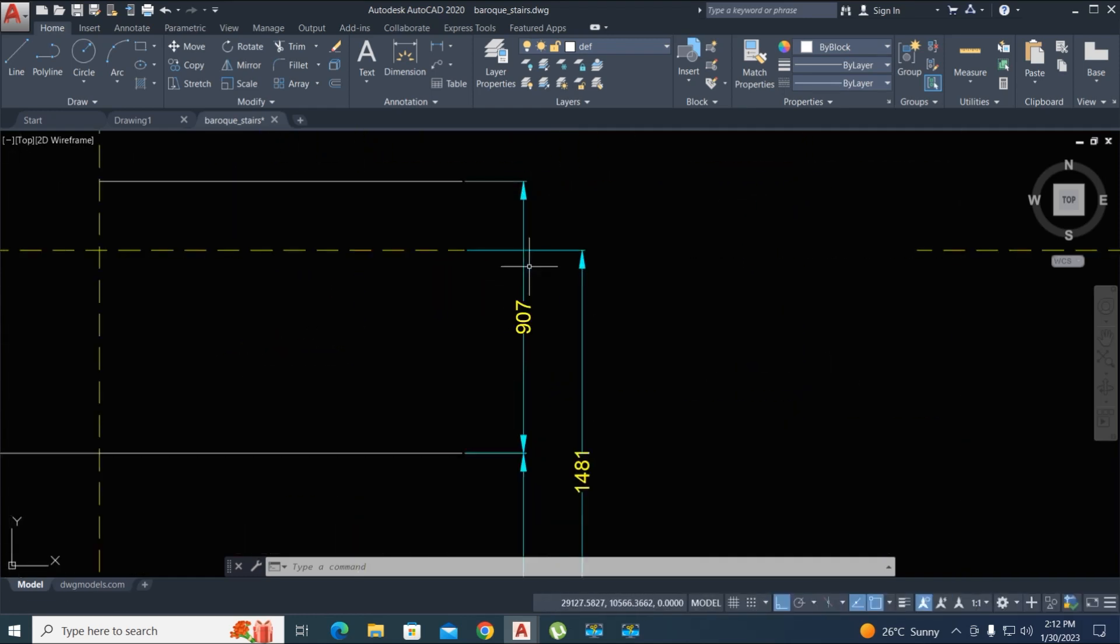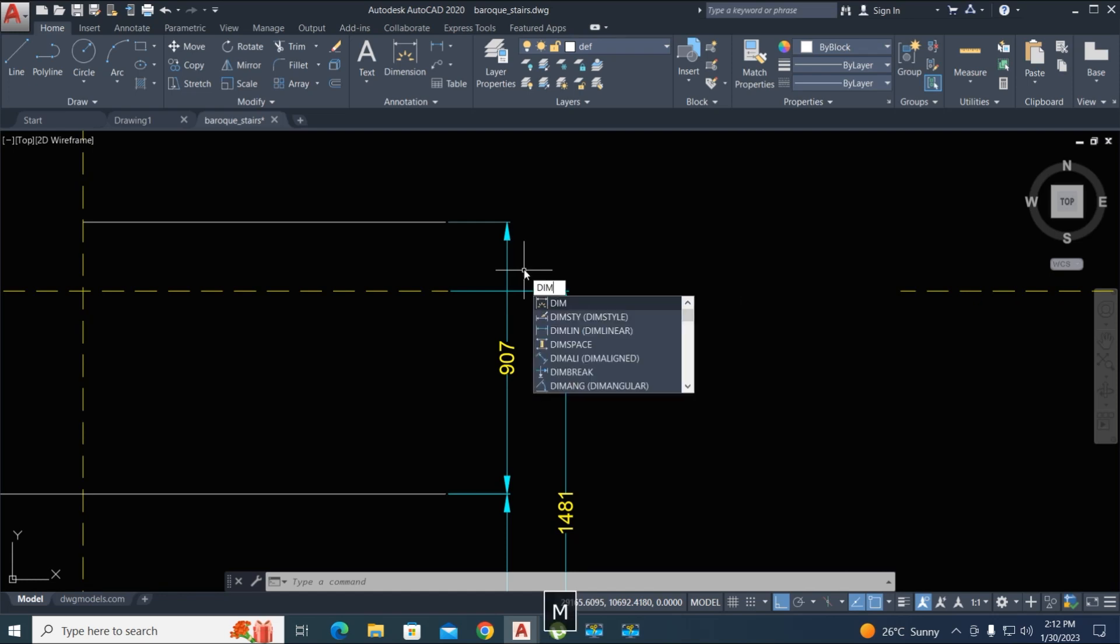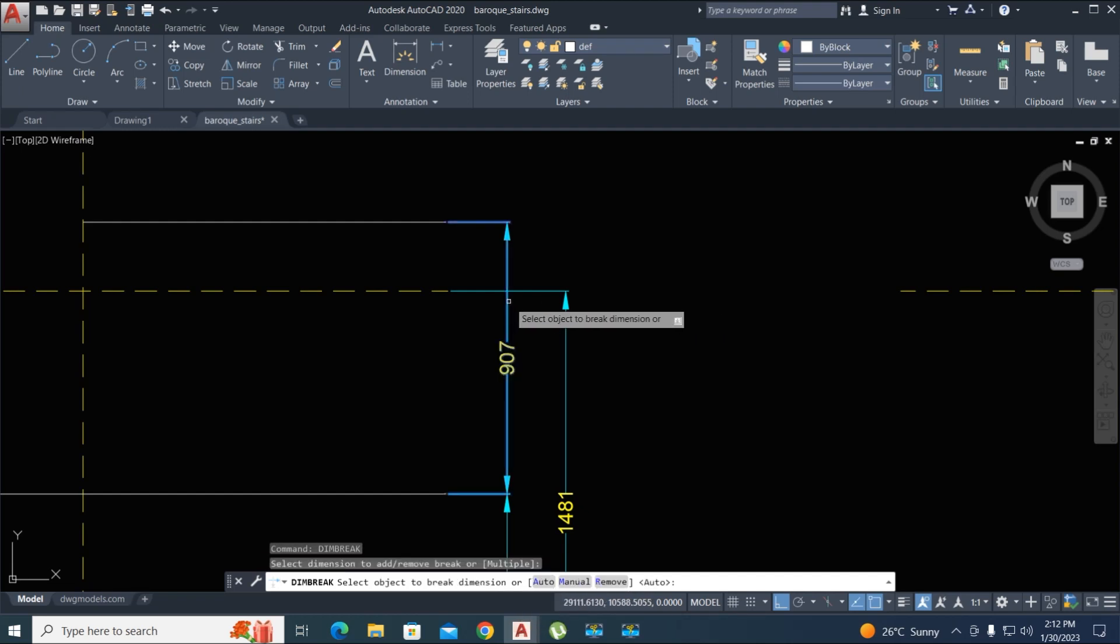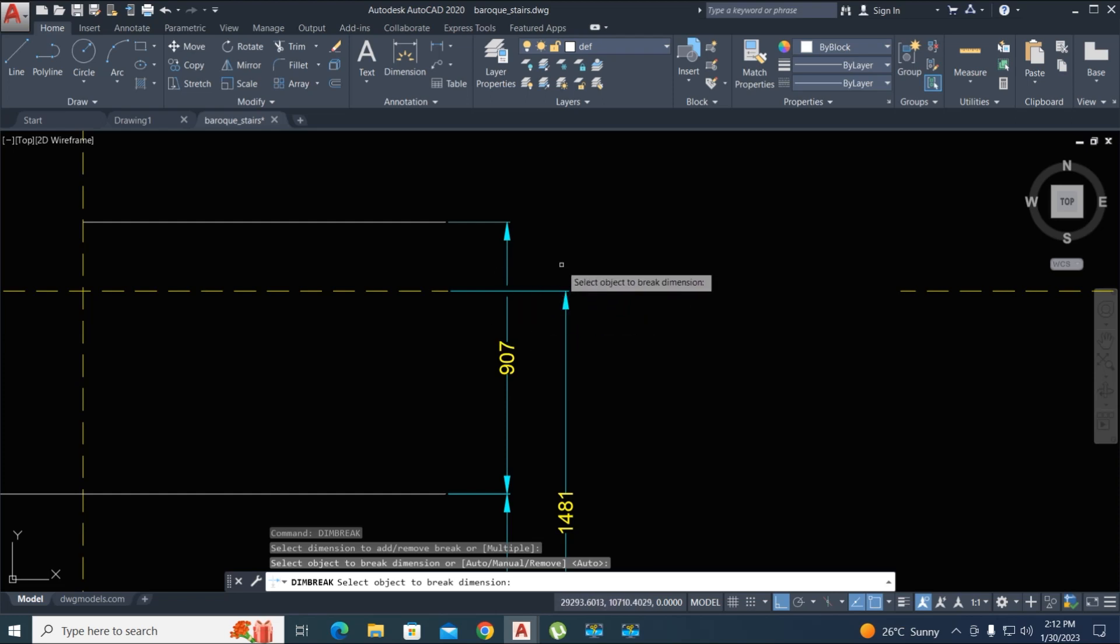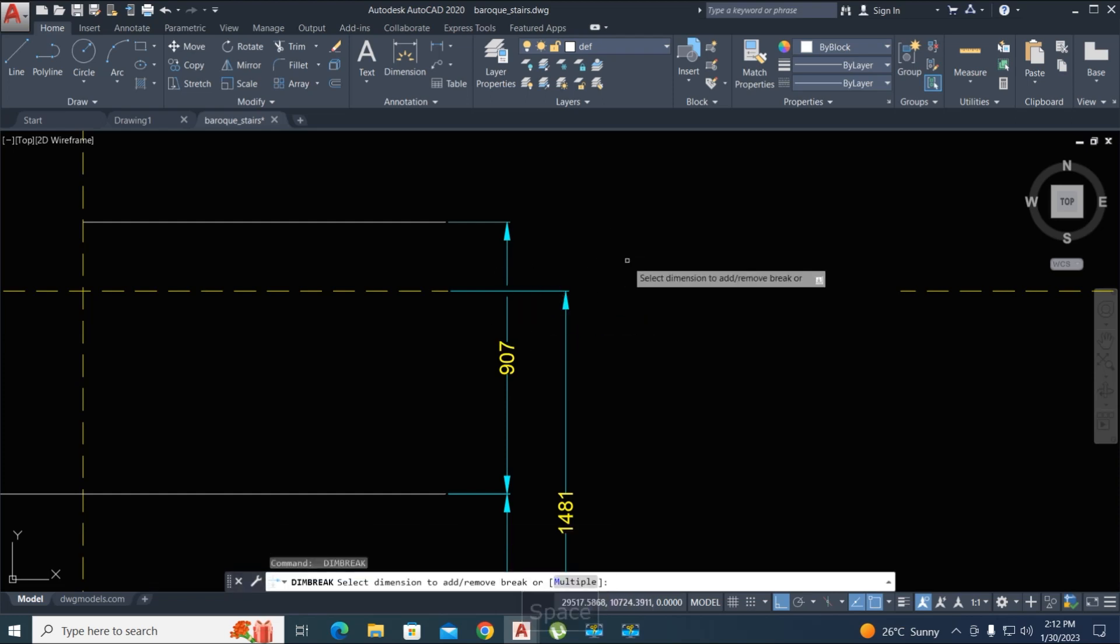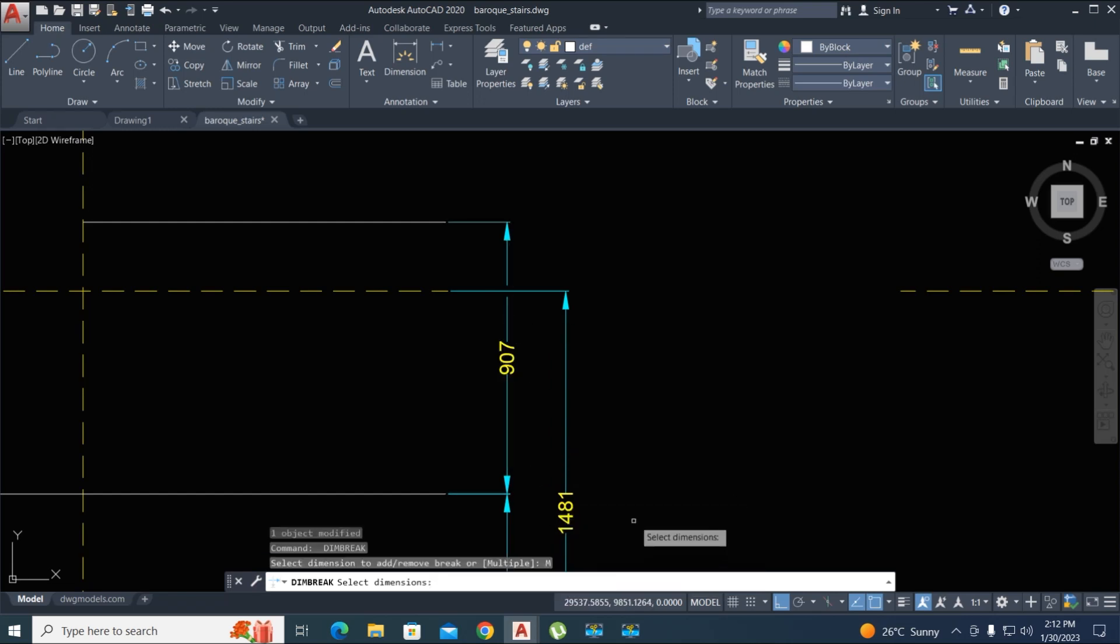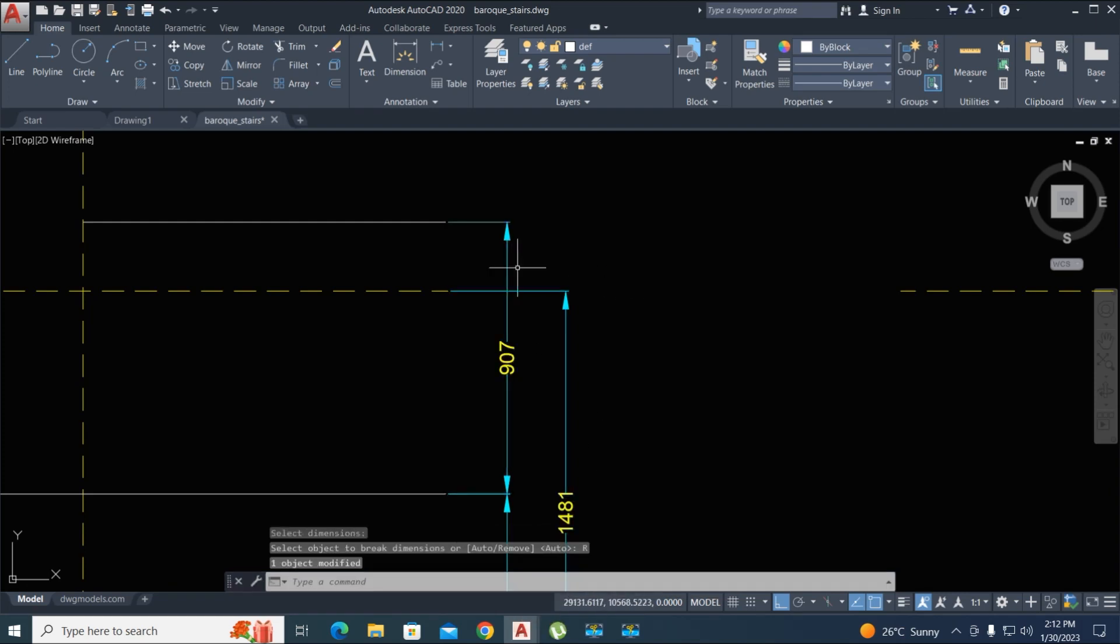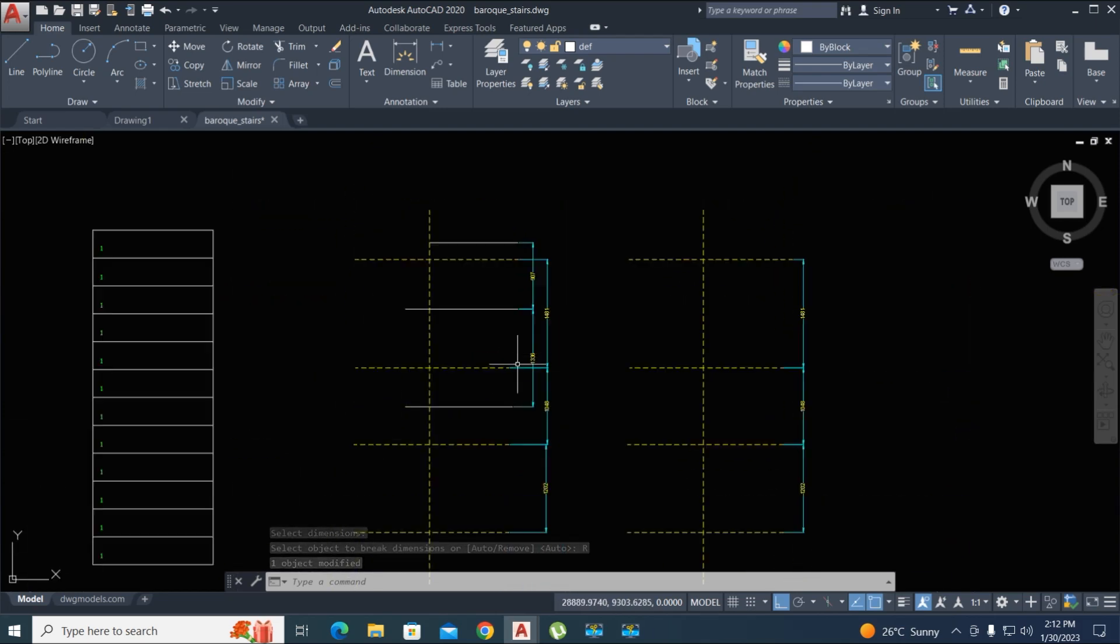Now another tip, the second tip here: DIMBREAK, enter by space, select the first dimension and the second, it breaks. Okay, again type the command, select multiple, select this dimension and second, enter, and remove the break line.